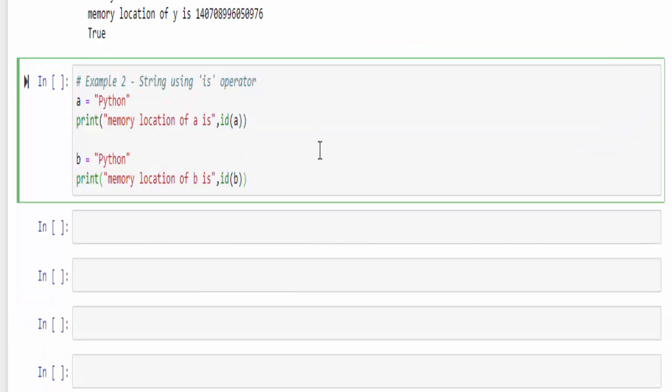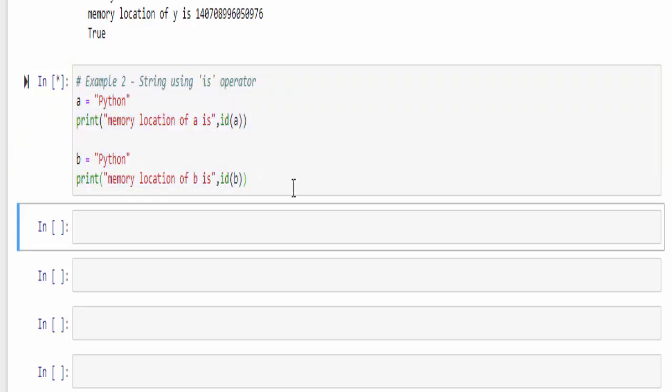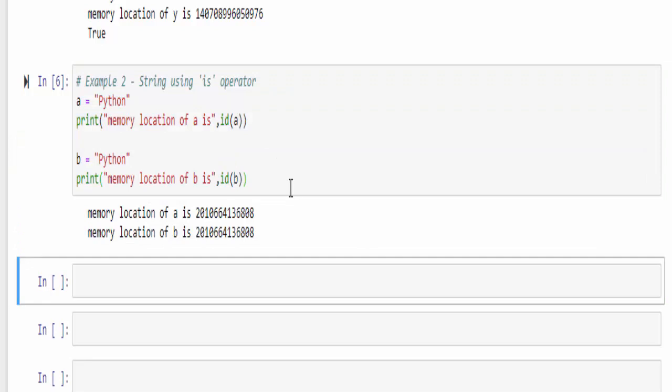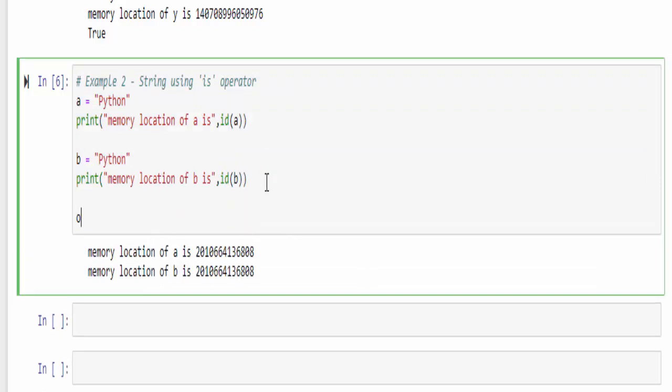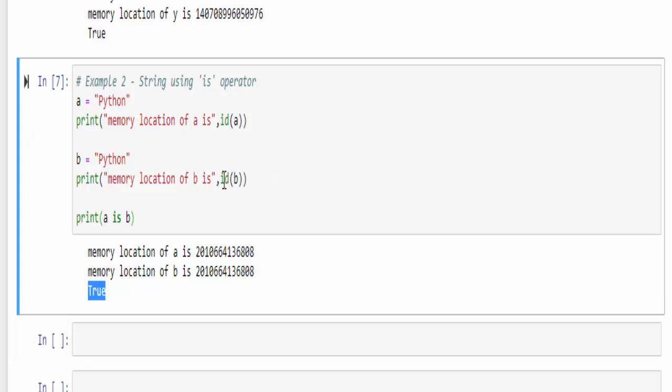We have seen example with numbers. Now we will see for strings. A contains the string Python and B contains the string Python. Now both the strings are same. Just cross verify the memory location is same. Now print A is B. When you run, you will get true because both the memory location is same.